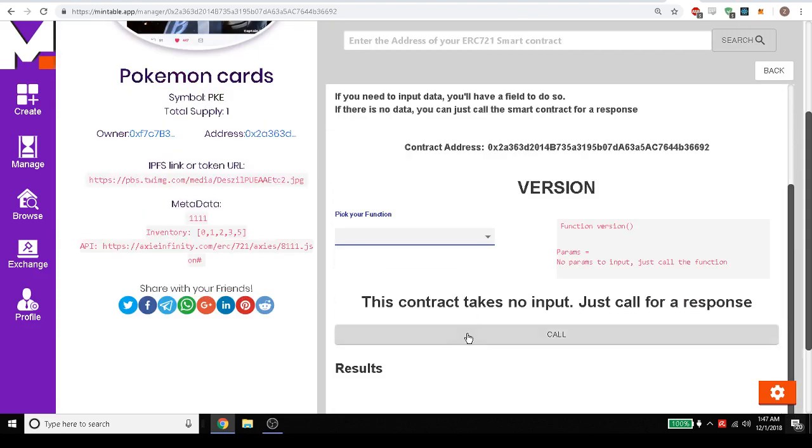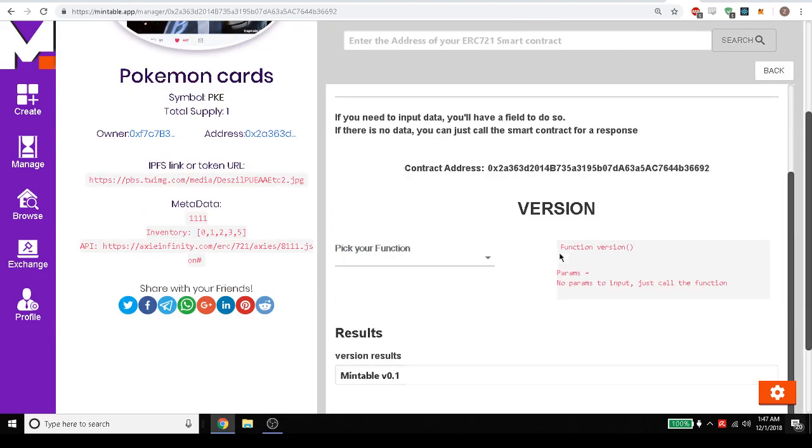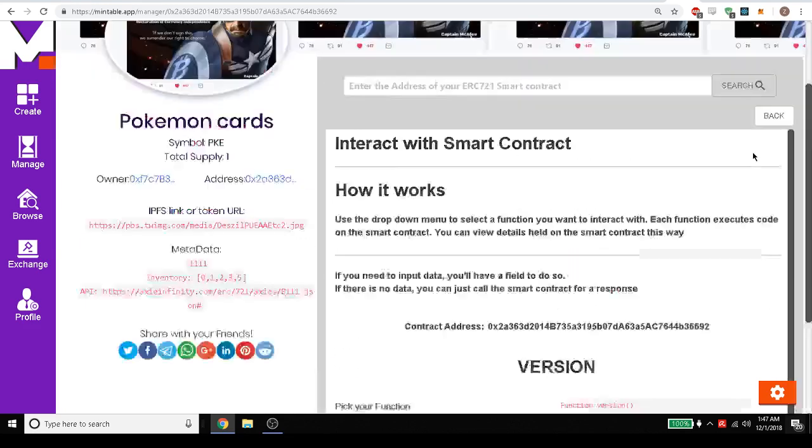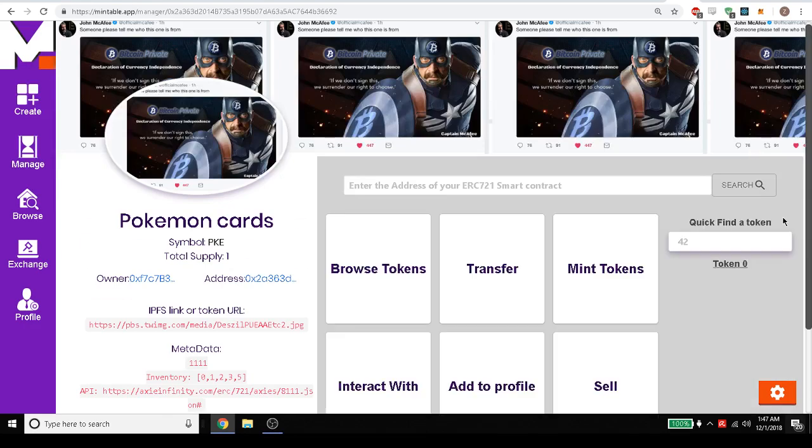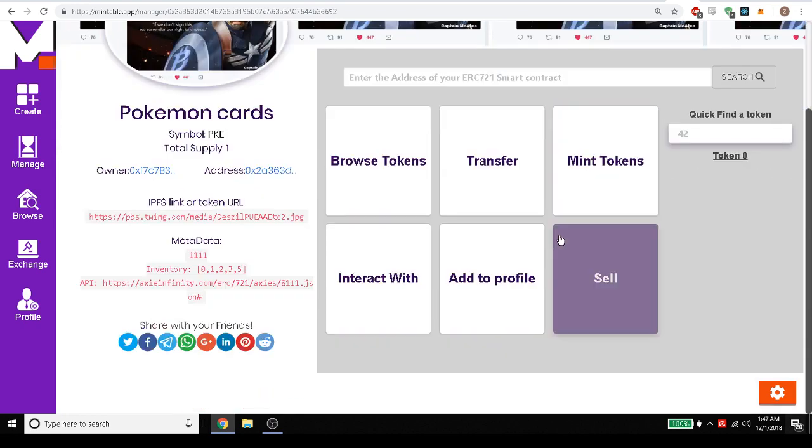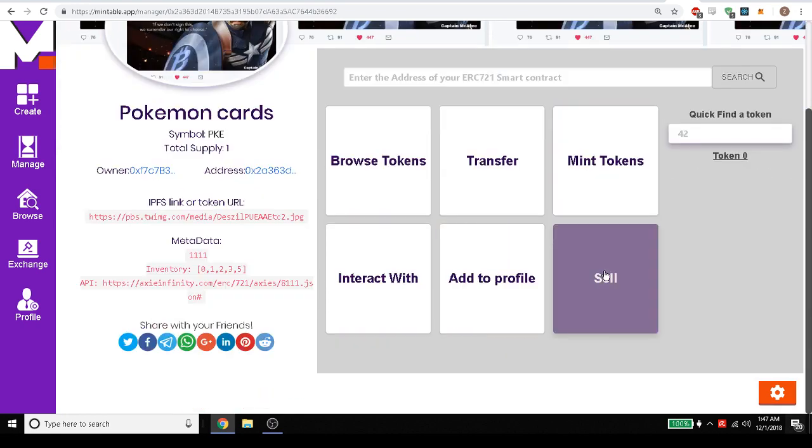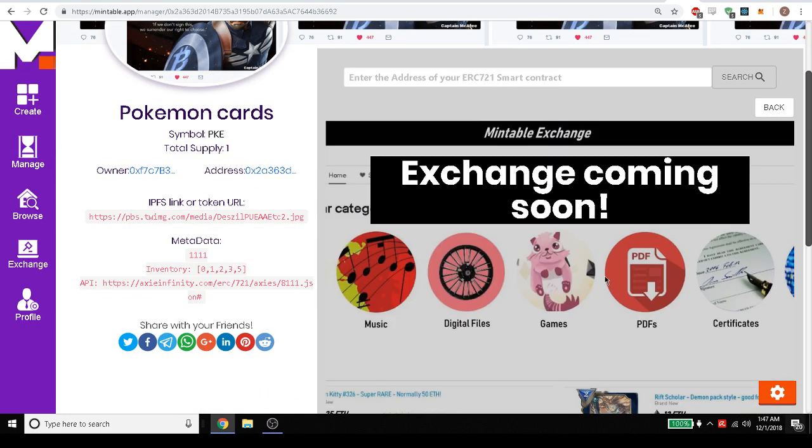Maybe we want to see the version. The version of this. So it is mintable 1.0. That's the version number. So let's go ahead and move over to sell it.